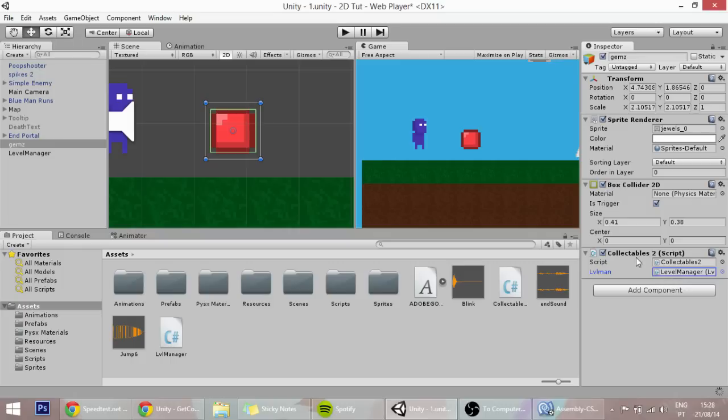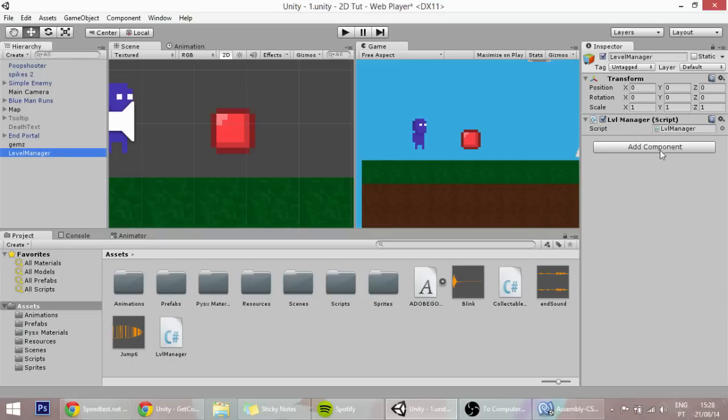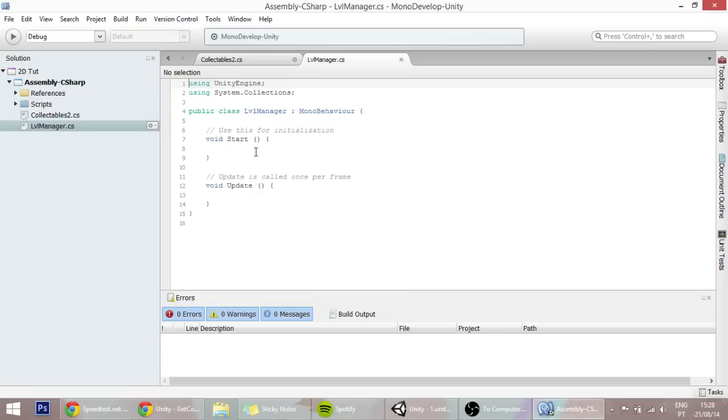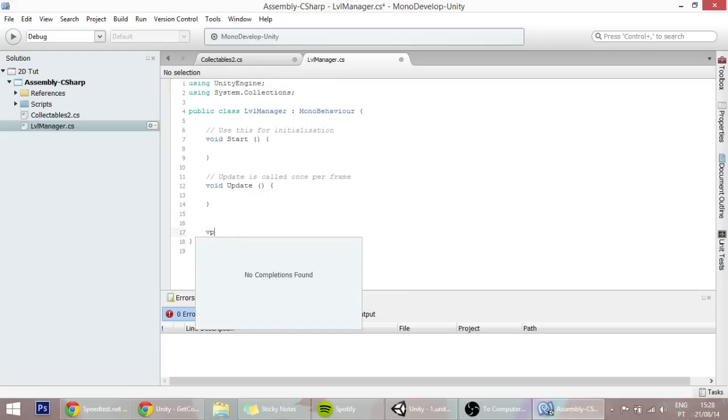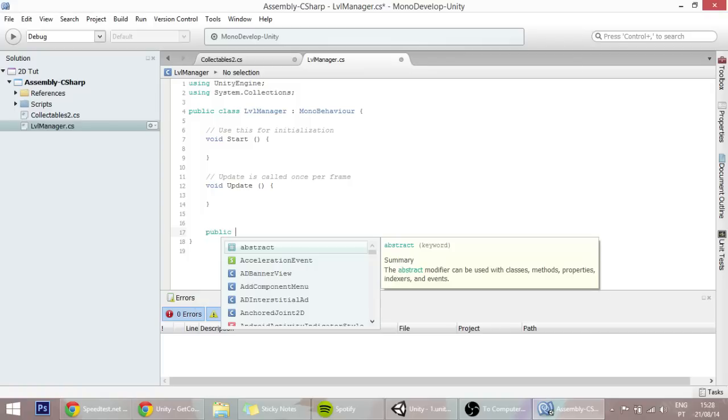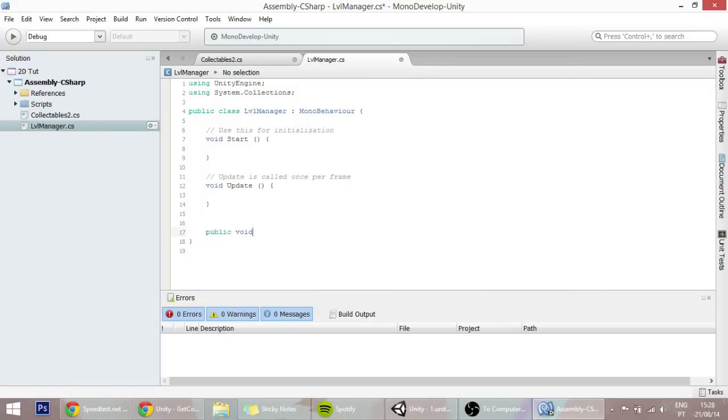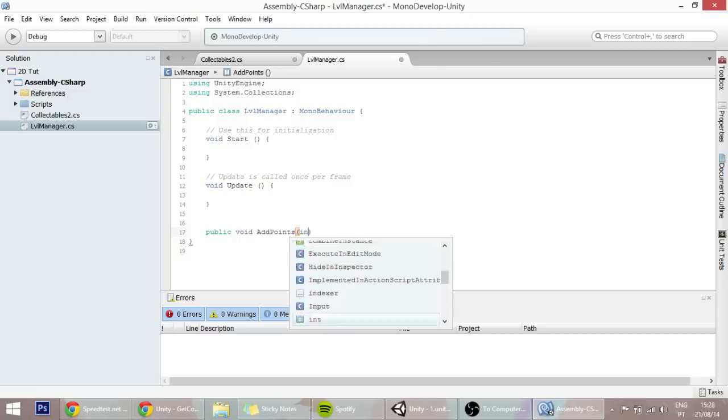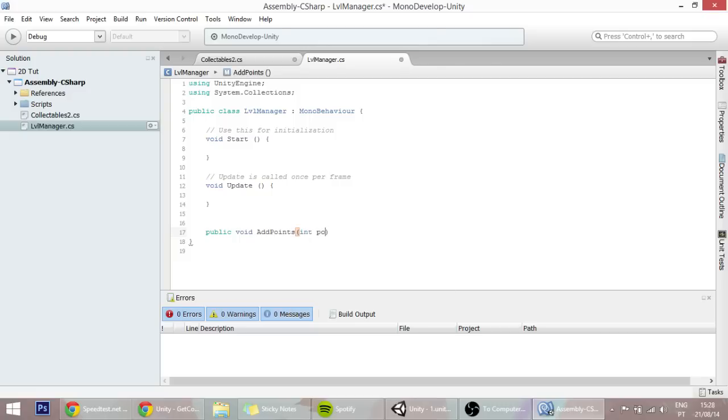First let's create that function. So let's open that level manager. In that level manager thing, we want to create a function, a public - has to be public so that we can access it in the other script - public void AddPoints, and an int will be passed called points.